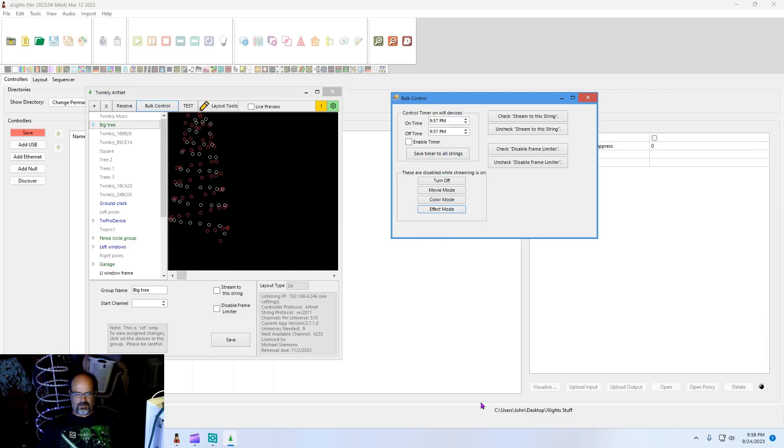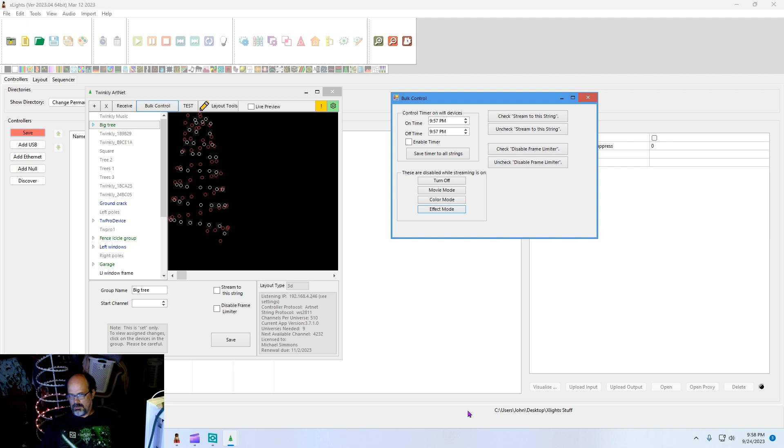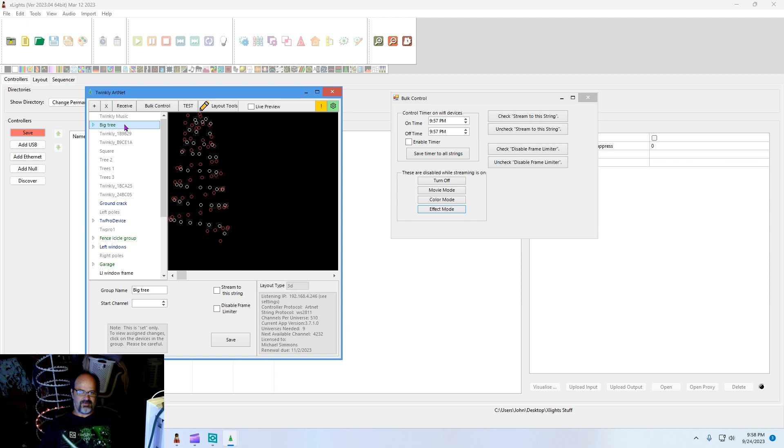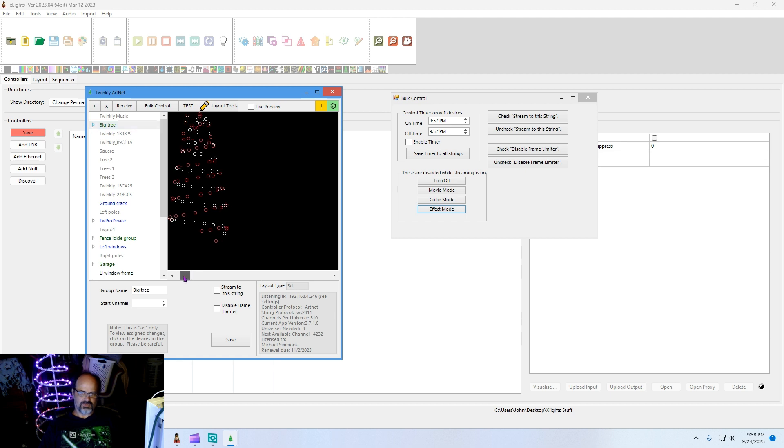Alright guys, the purpose of this video is going to be a quick setup and demonstration of ArtNet Twinkly being controlled from xLights. I have sitting behind me a big tree which is made from two 250 string Lumation strings.